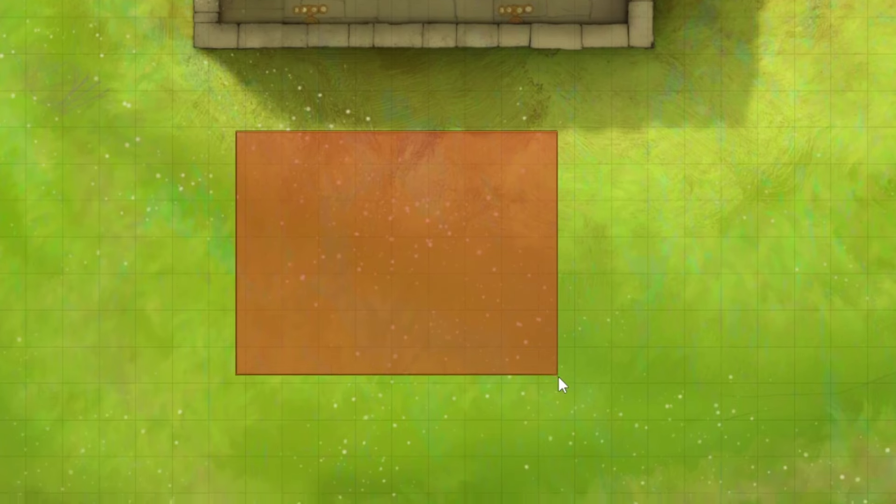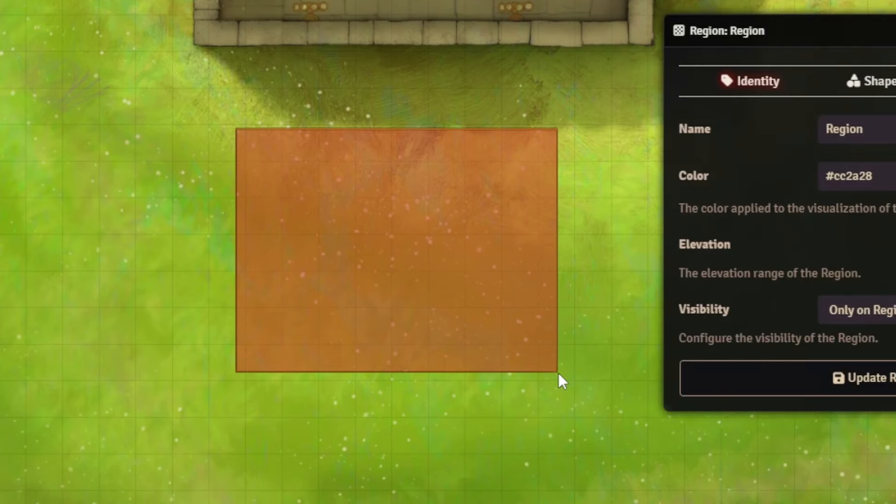My name is Afandu and I run this channel called Dice & Easy, where I give you Foundry VTT tips and tricks with over 500 hours using this software under my belt. Scene Regions are shapes that you can draw on your Foundry maps and attach certain behaviors to. Note that this feature is only available in Foundry version 12 and upwards.